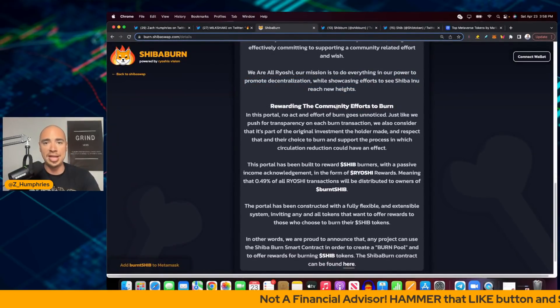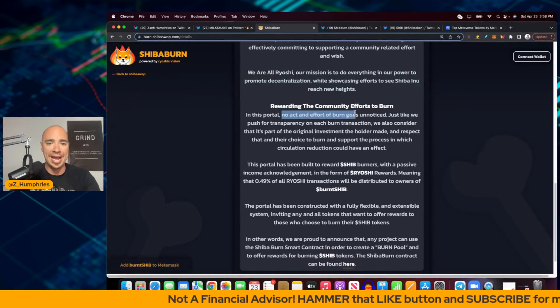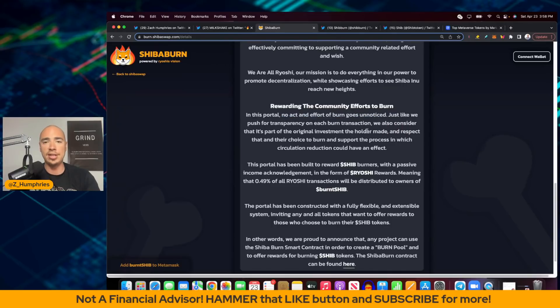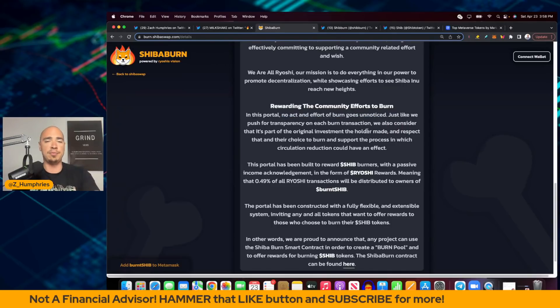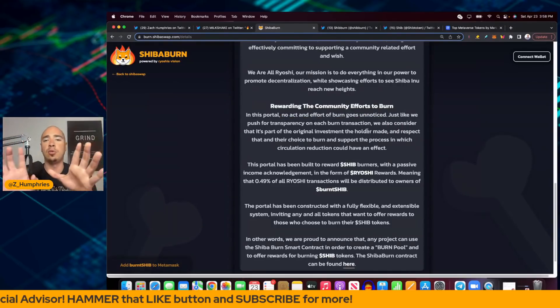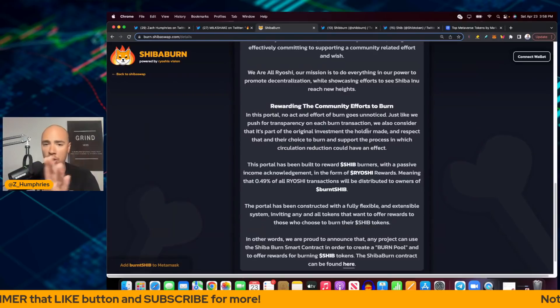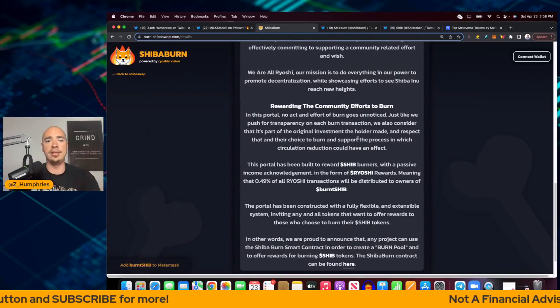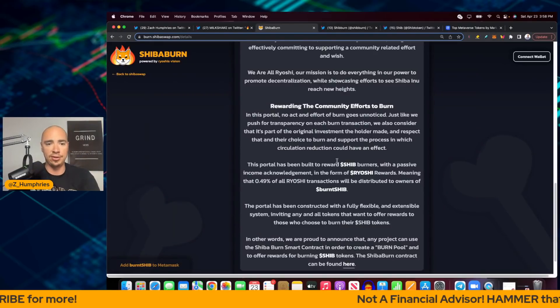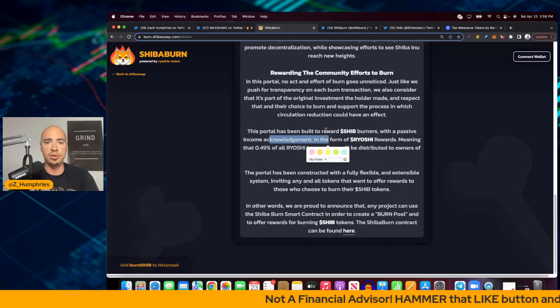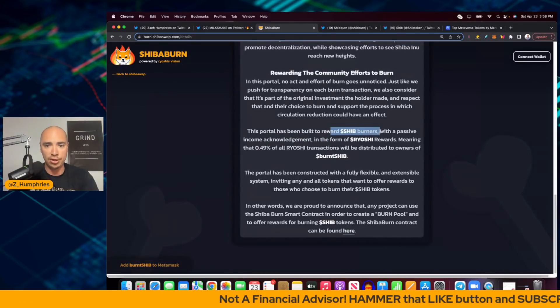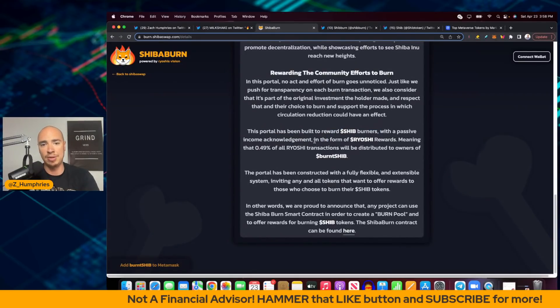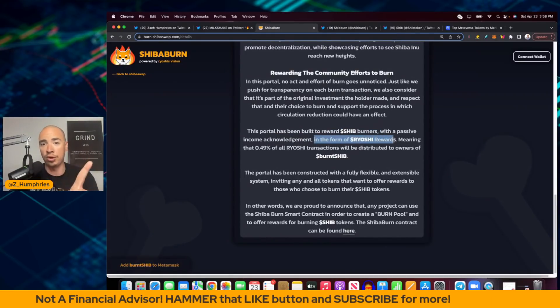Rewarding the community efforts to burn. In this portal, no act and effort of burn goes unnoticed. Doesn't matter if you're just burning $100,000 or $100 million. They're all going to be important in the long term to reduce that circulating supply.